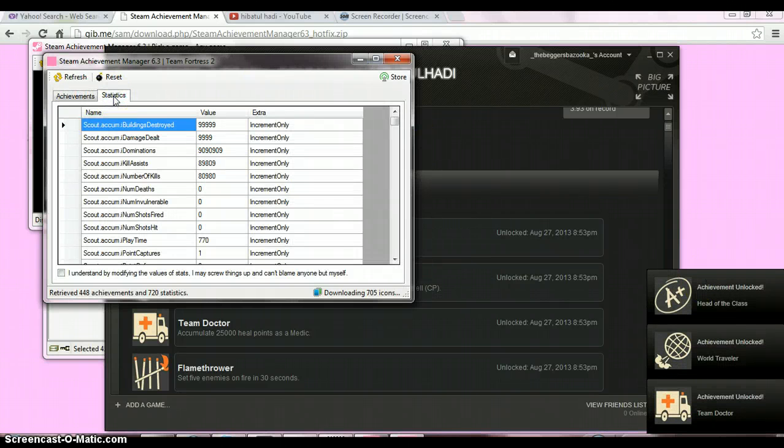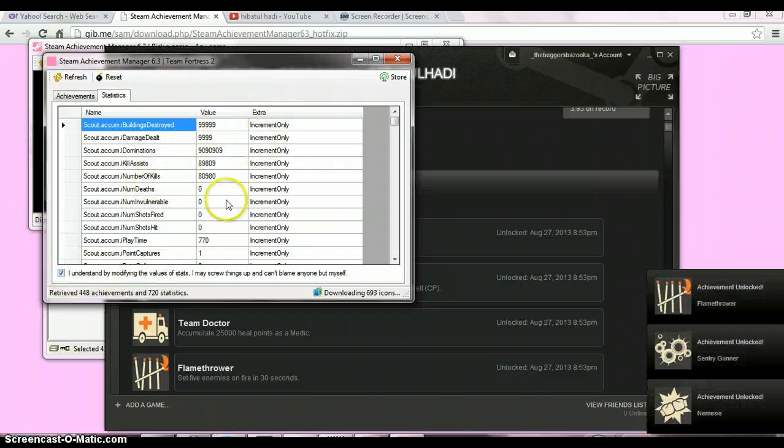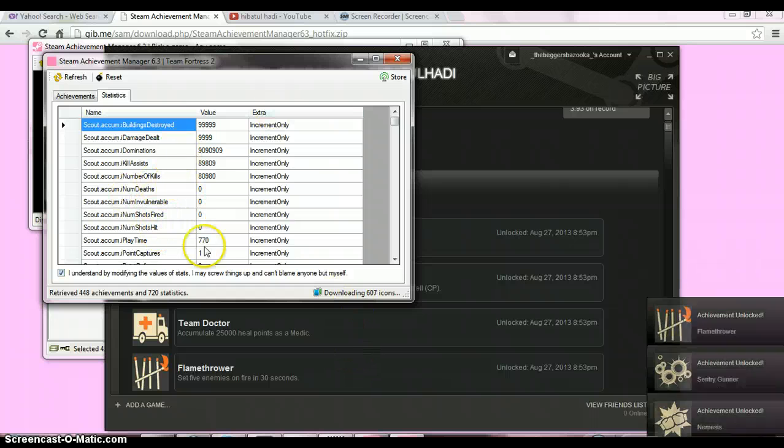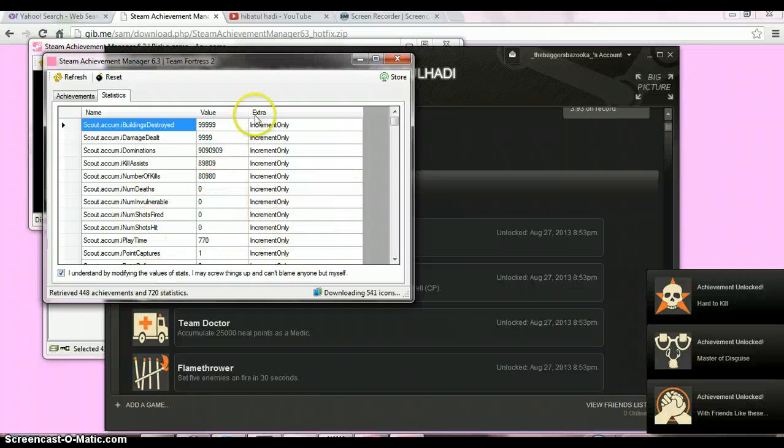If you want to change the stats, you can click on this. Be careful—there's a number of stat files. Read them carefully if you want to change anything.